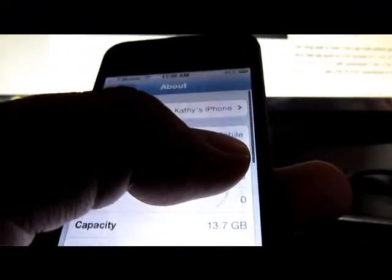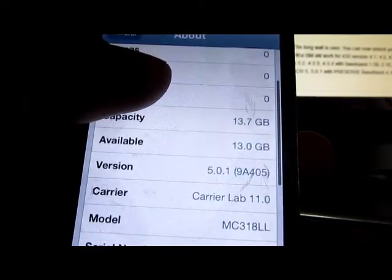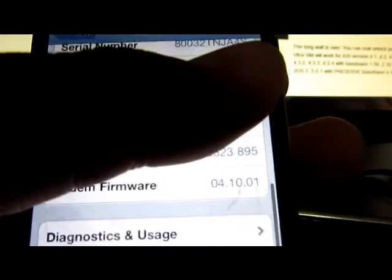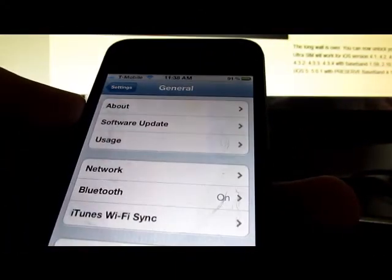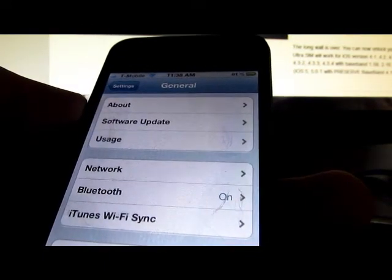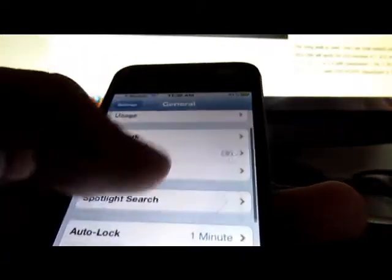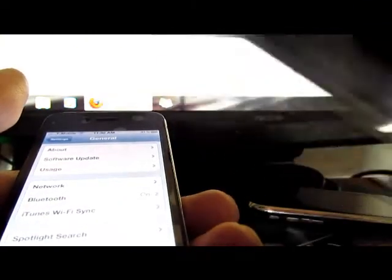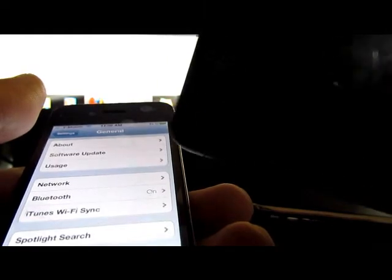Here you can see it's running on T-Mobile, iOS 5.0.1, saying carrier unlock for 11.0, and baseband 4.10. This was on the AppOnBerry website saying the GaviSIM would work for baseband 4.10. I have another iPhone I'll show later on how to unlock it — it still works, but it was on a different baseband.